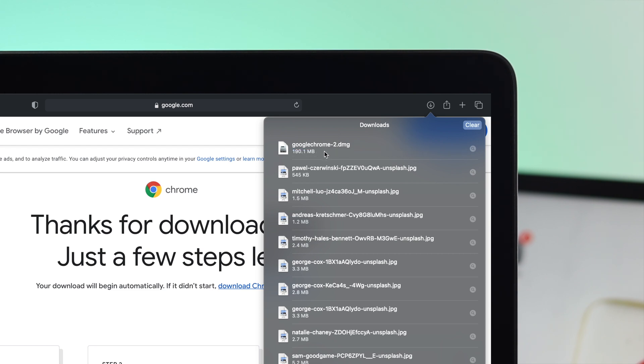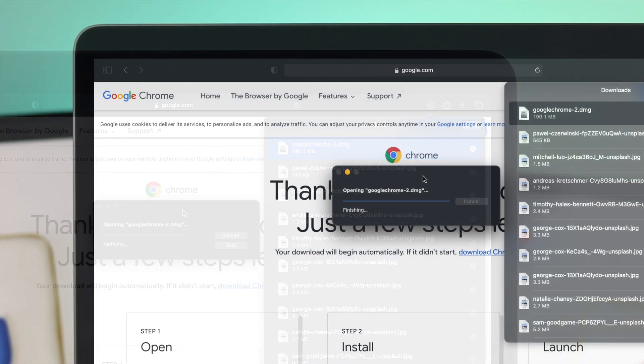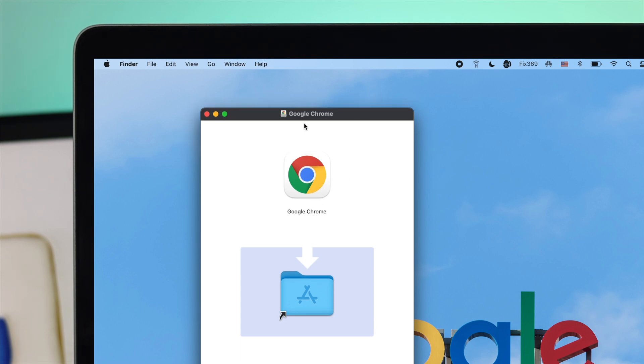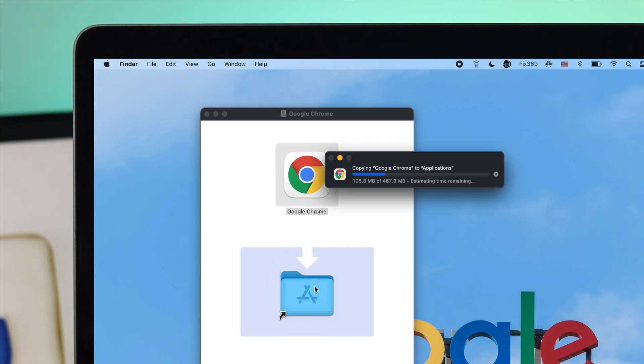Once you've downloaded your application, go ahead and click on it to open it. A window will appear on your Mac. Click on Google Chrome and simply drag it to your Applications folder. It will take a little time to install the application.